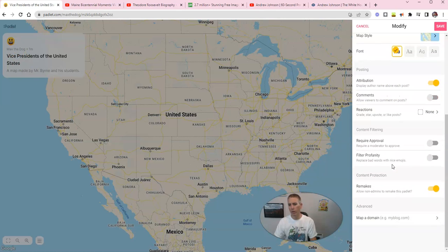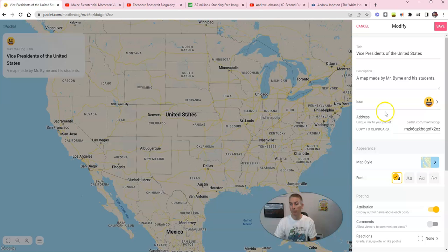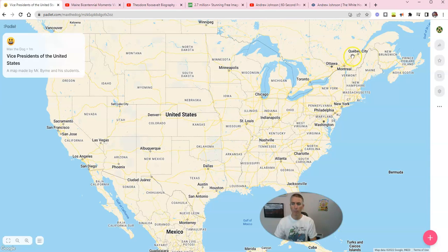Let's scroll down a little bit further. If you're sharing this with your students so that they can contribute, I would turn on moderation. And I would turn on filtering profanity as well when using this with students, if you're inviting them to work on the map. So now let's go ahead and save that and close it out, and let's start by adding our first marker to this map.